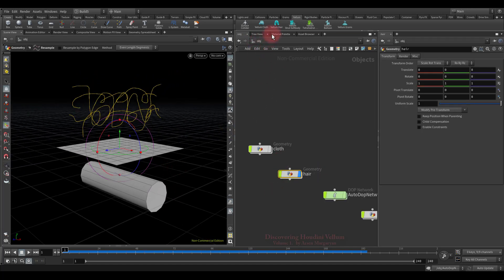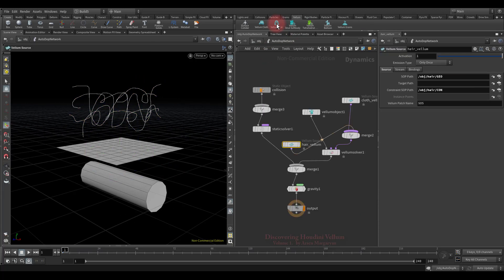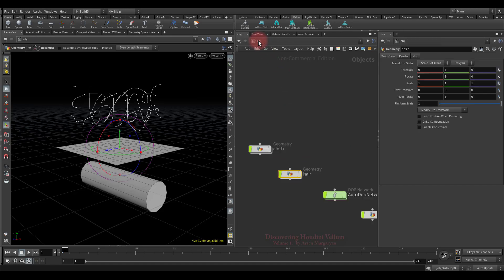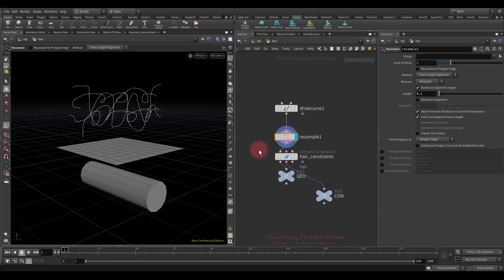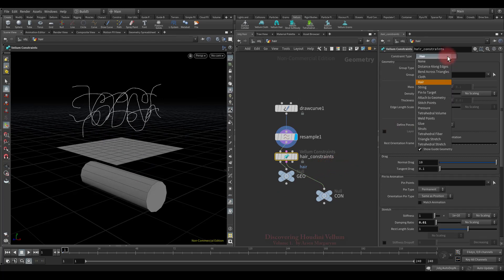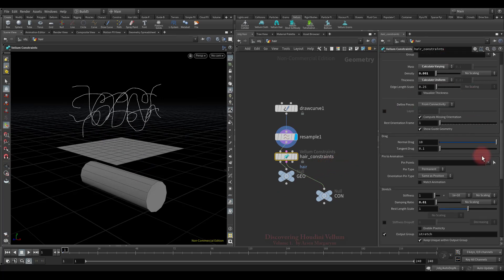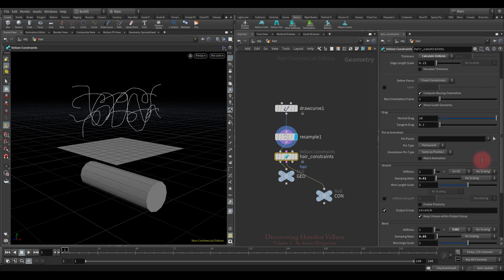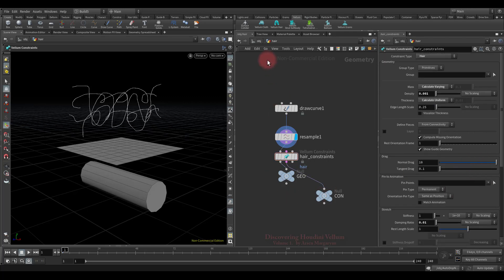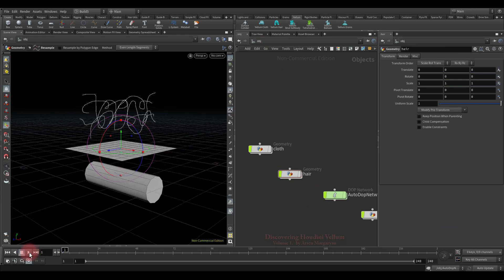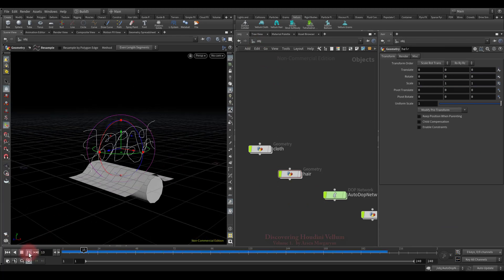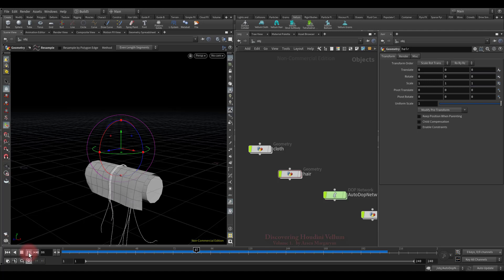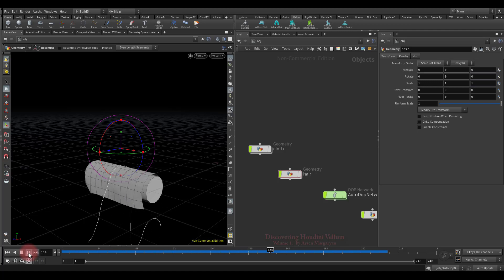I'll use the shelf tool again. Since the curves are already selected, you just need to click on this icon. Here we go, in addition to the cloth source, the hair source node was added in this setup. If we look inside the hair geometry, we will see that was again created the vellum constraint node, but this time it has a hair type assigned, therefore its properties are slightly different, but in general, it is very similar to cloth properties. Okay, now let's run the simulation and see what we get. As you can see, the curves became dynamic and of course they interact with the cloth.